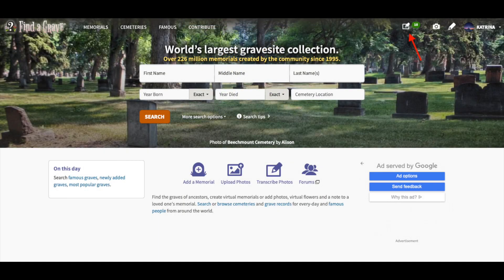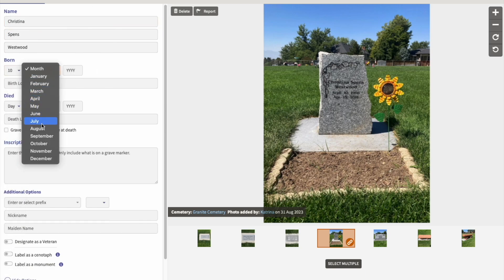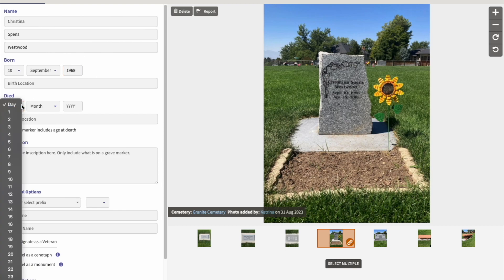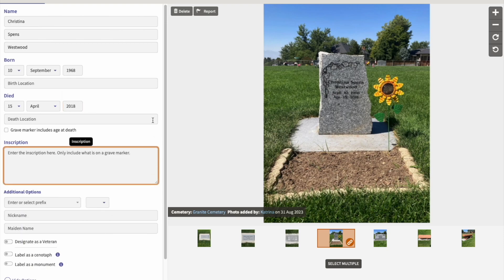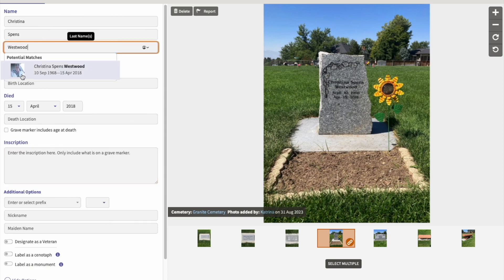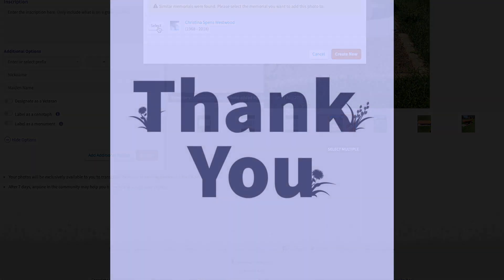Some find it easier to use Transcribe from a browser window as they can use their computer keyboard. From a browser, go to the home page for Find a Grave. You'll see a green number next to Transcribe Photos in the upper right — click on the icon. The transcribe form opens up and you'll type the information from the headstone into the fields. Notice that the system may pick up a potential match; select it and your photo will attach to that existing memorial. If a memorial doesn't exist on the site, you can add it with the headstone photo using Transcribe.